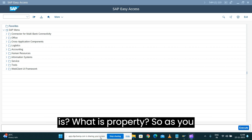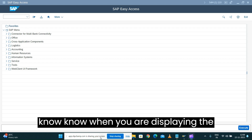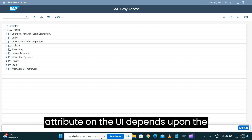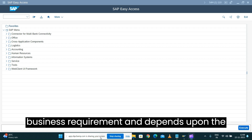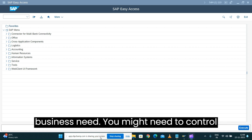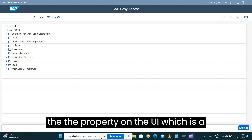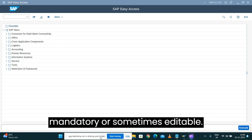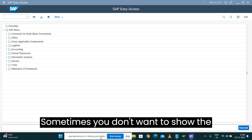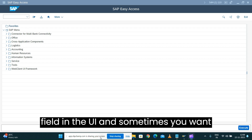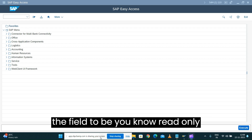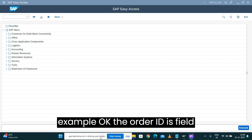So what is property? When you are displaying the attribute on the UI, depending upon the business requirement and business need, you might need to control the property on the UI — which could be mandatory, sometimes editable, sometimes you don't want to show the field in the UI, and sometimes you want the field to be read-only.